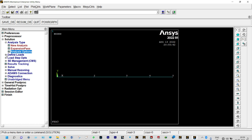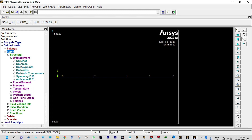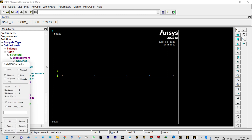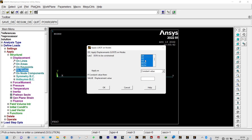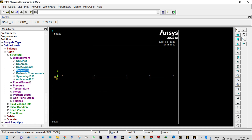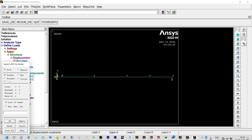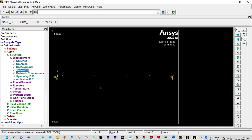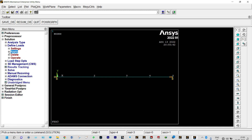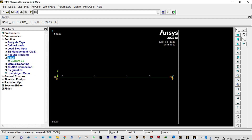Next, apply boundary conditions. Go to Define > Nodes > Apply > Structural > Displacement > On Nodes. As it is a simply supported beam, for node 1 we apply constraints on UX, UY, UZ, and rotations X and Y. For node 5 (the last node) we apply UY, UZ, and rotations X and Y, with displacement equal to zero. This represents a simply supported beam. Now we can run the solution: Solve > Current LS.